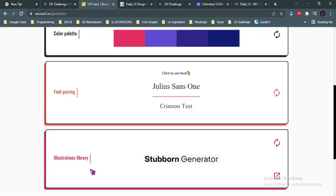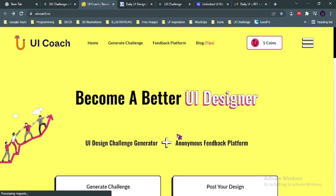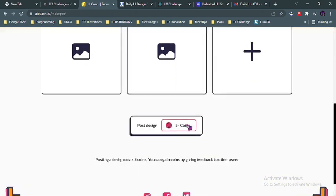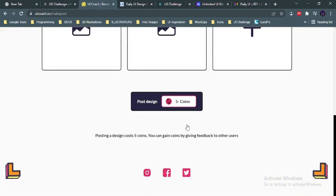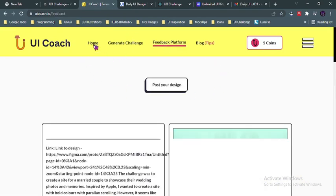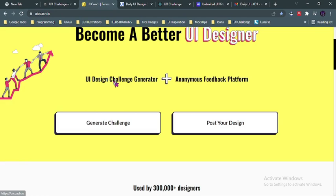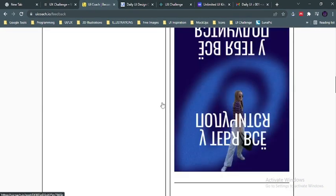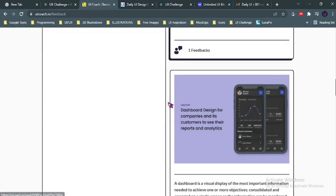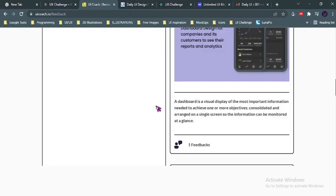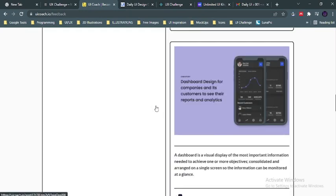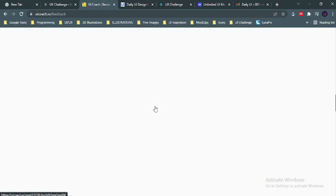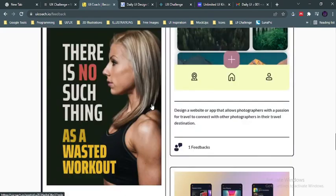Now when you're done with the challenge and you wish to post this challenge, you could also post it on their community. You could post it on their platform—many people post their work here. You could see the works of other people which were posted. You could also post yours whenever you're done and it could be viewed by other users.